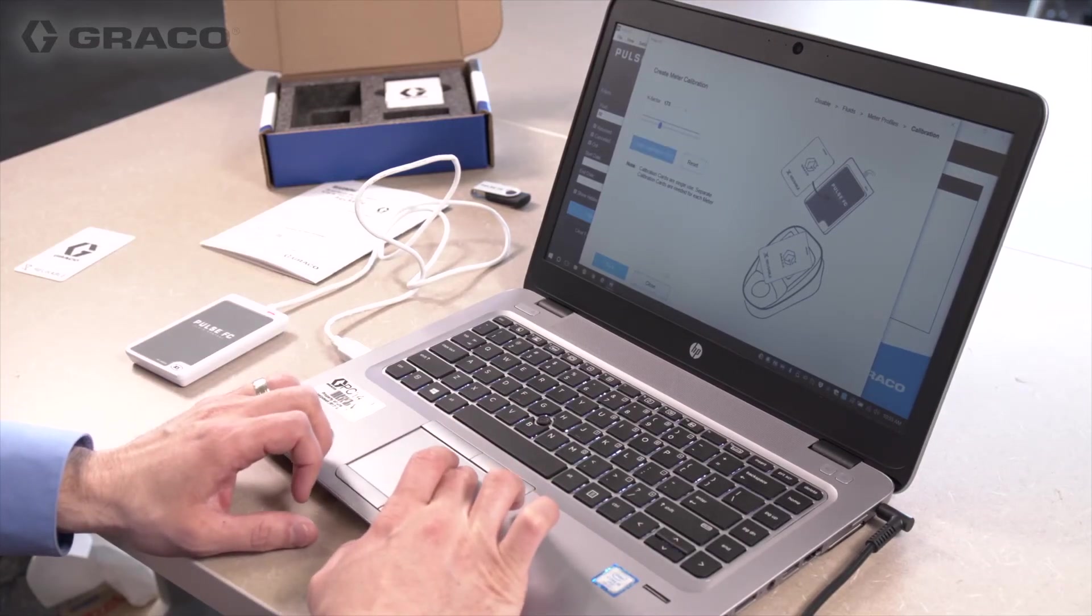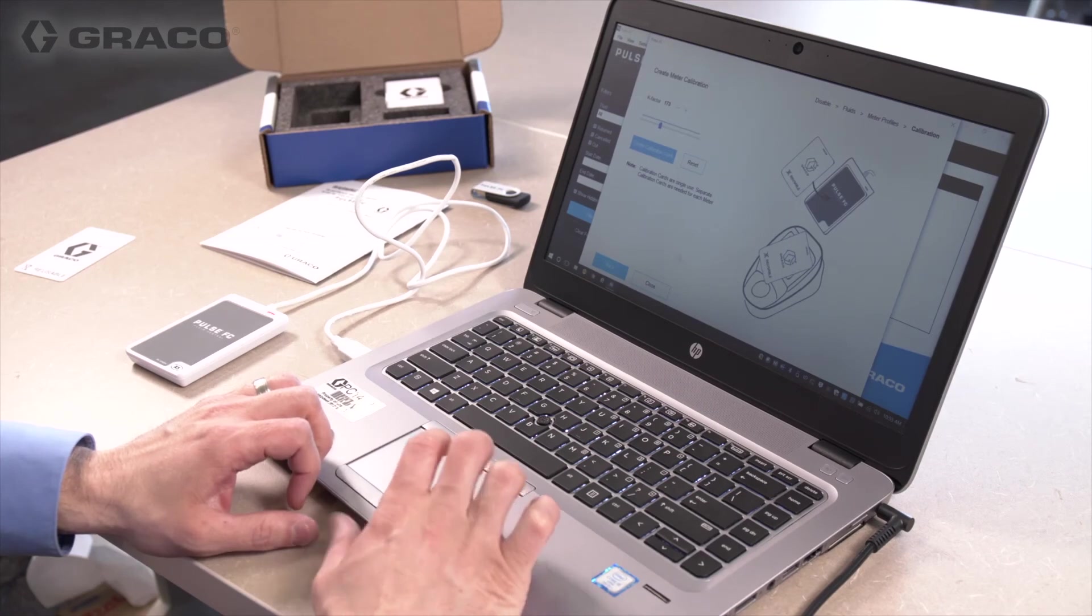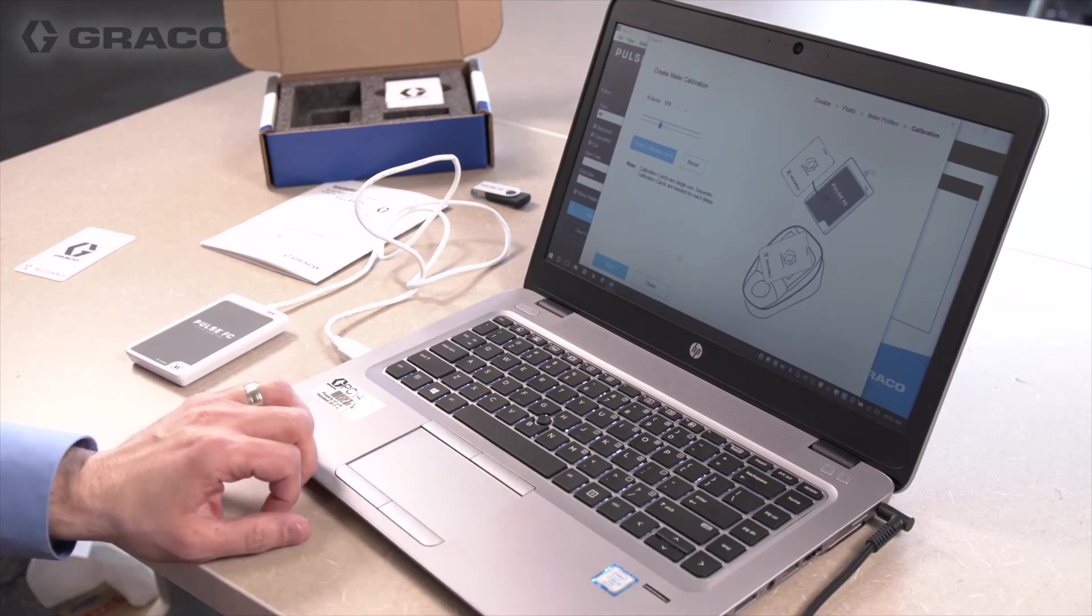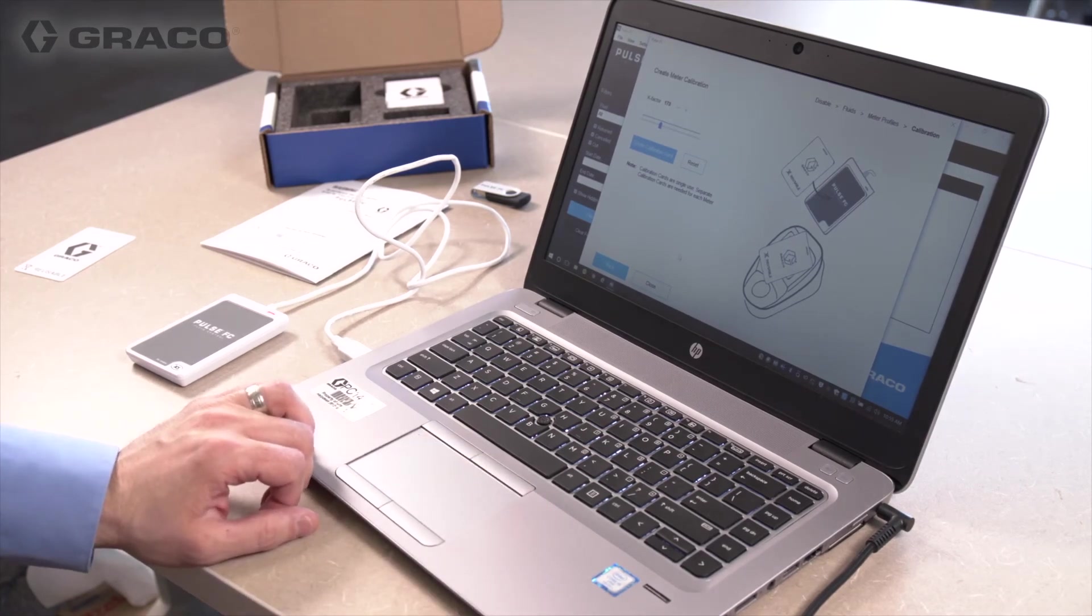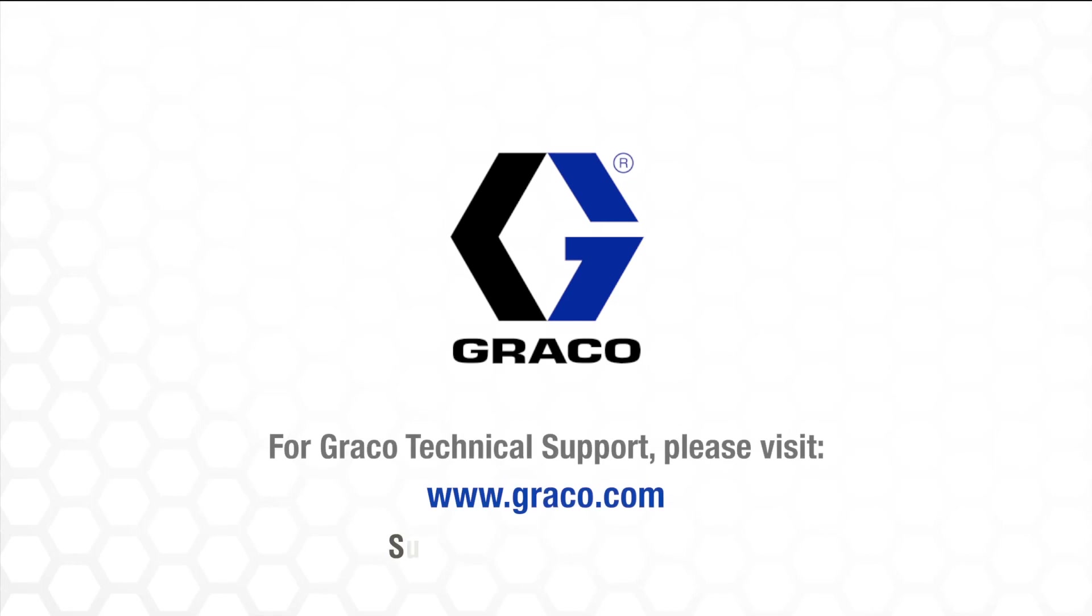This same meter profile card can now be used at all the Pulse FC meters in a shop that are meant to dispense the same fluid. For more information on Pulse FC, please go to graco.com and Graco University.